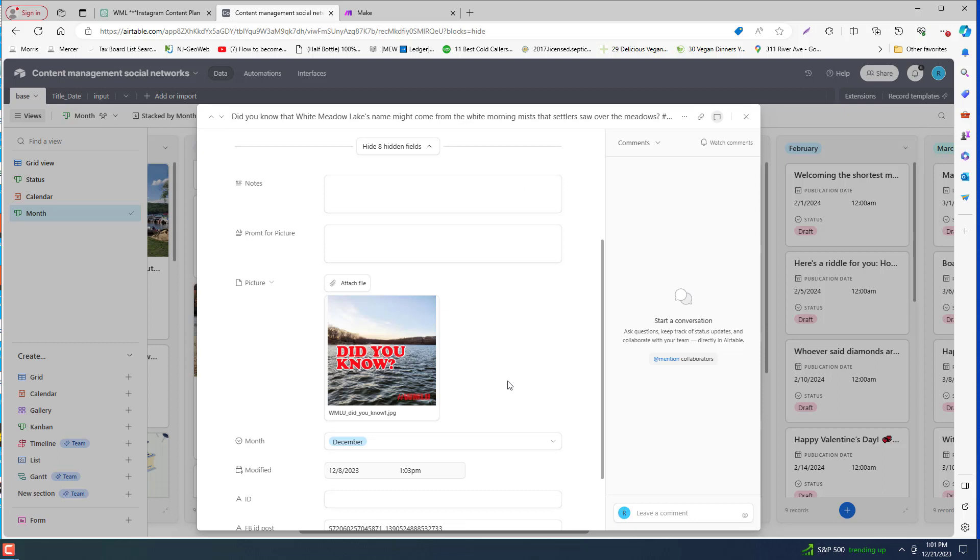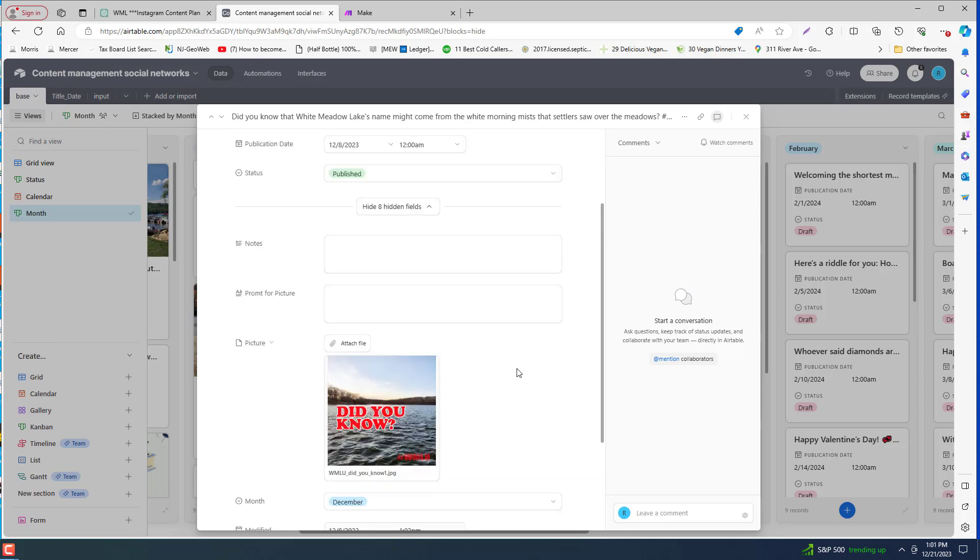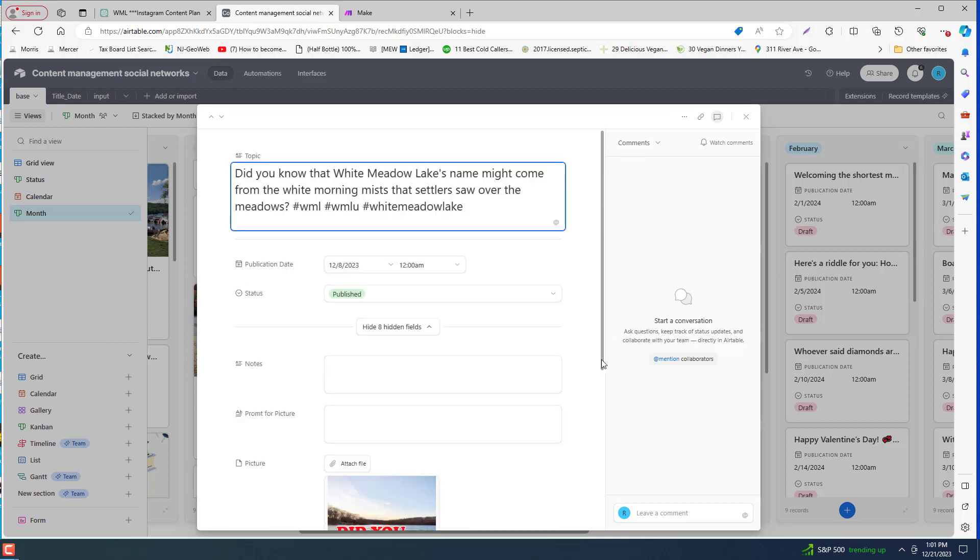We did actually have a prompt that was going to create the photo through DALI, but it didn't really fit for what we were looking for at the time. So we're not there quite yet. Nonetheless, this has suggested posts for us that are scheduled. We can change that.